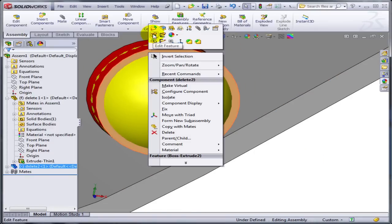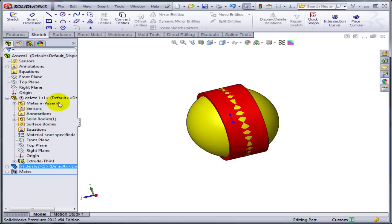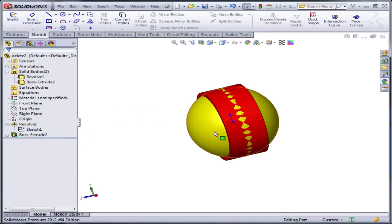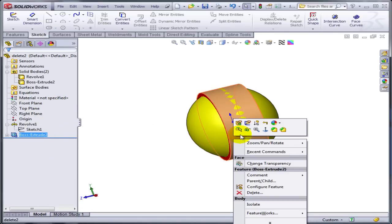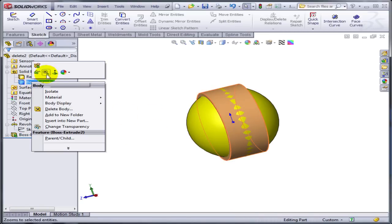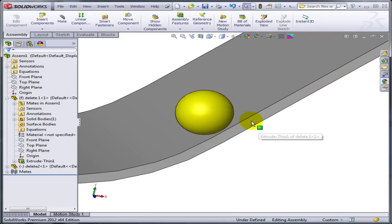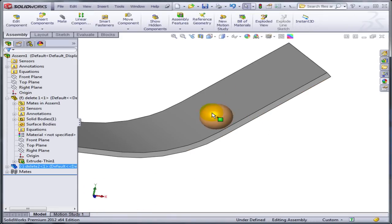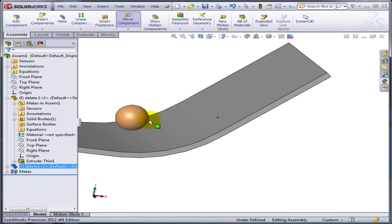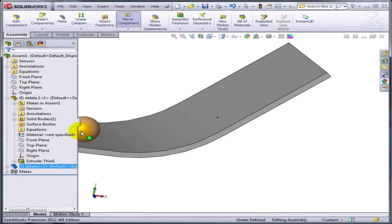Now, coming back to the part. Of course, I could have done it inside the assembly. You can hide this body. So now what you have is a nice sphere riding on top of those three faces.